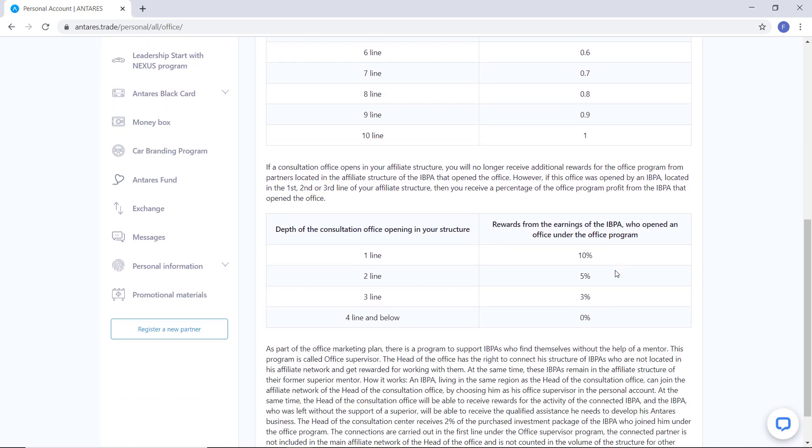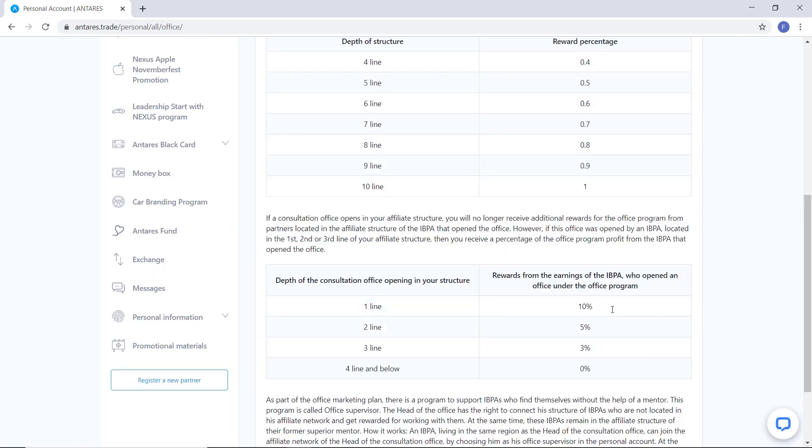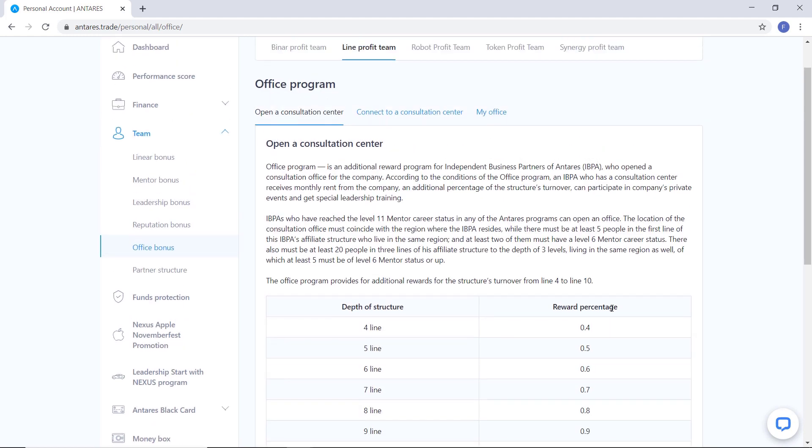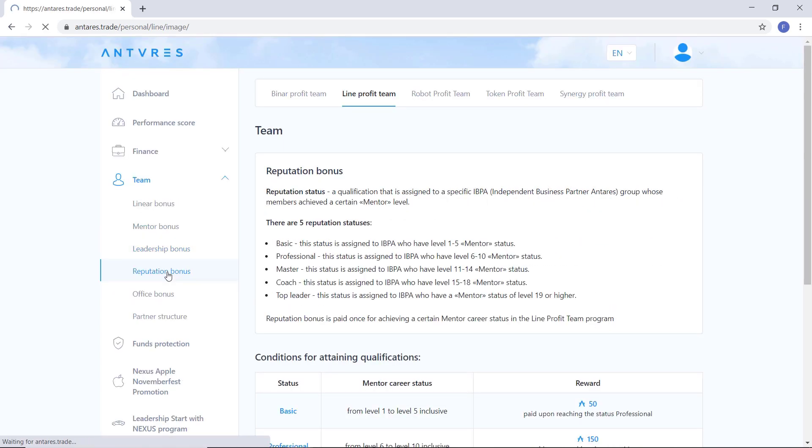you have the right to receive profit of 2% of the amount of investment packages purchased by them for working with them and their people. Last one is reputation bonus. In order to further encourage partners,